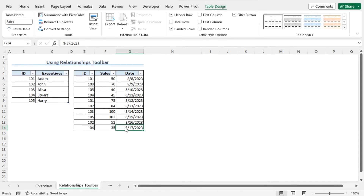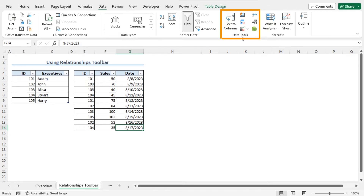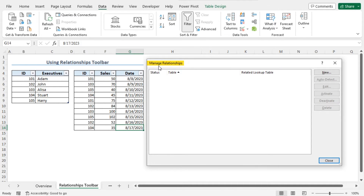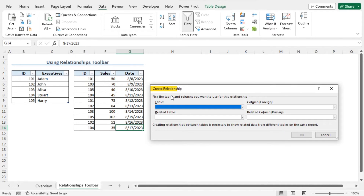As our table creation is complete, we can now move to create a relationship. So move to the Data tab. From the Data Tools section, click on the Relationships icon. This opens the Manage Relationships window. As I will create a new relationship, click on the New option. As a result, the Create Relationship window is open. Now I need to pick the tables and columns based on which I will create the relationship. In the Table field, I need to select the table that I should analyze. In my case, the table is the Sales table.